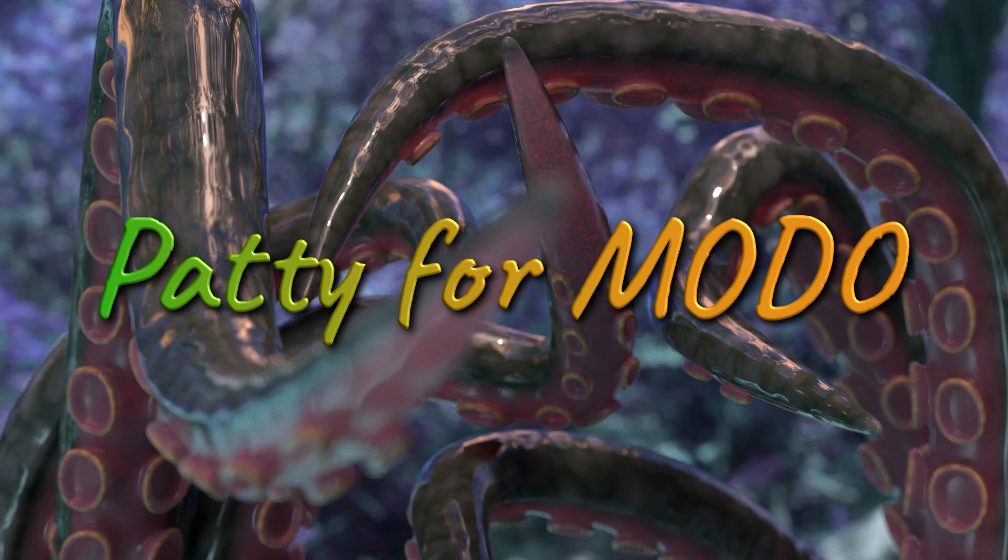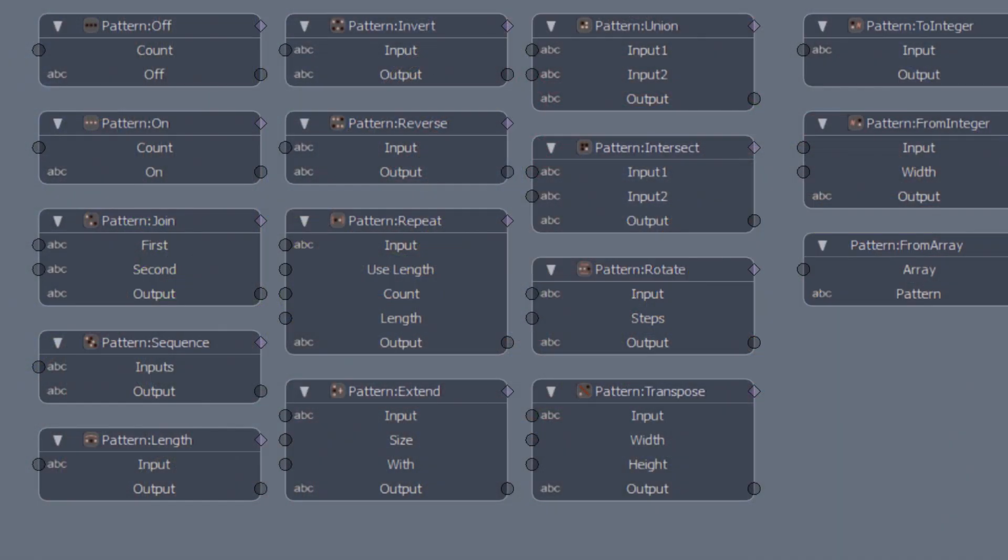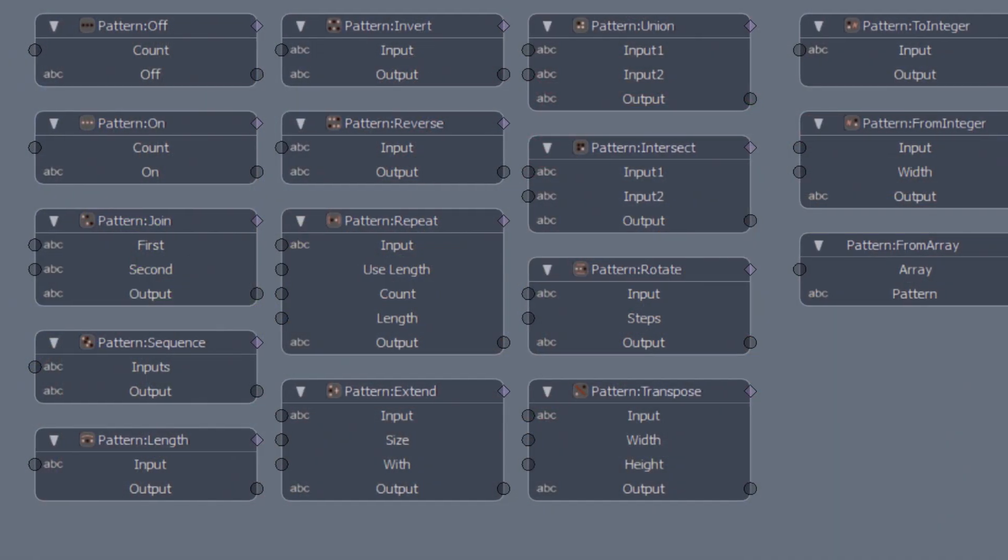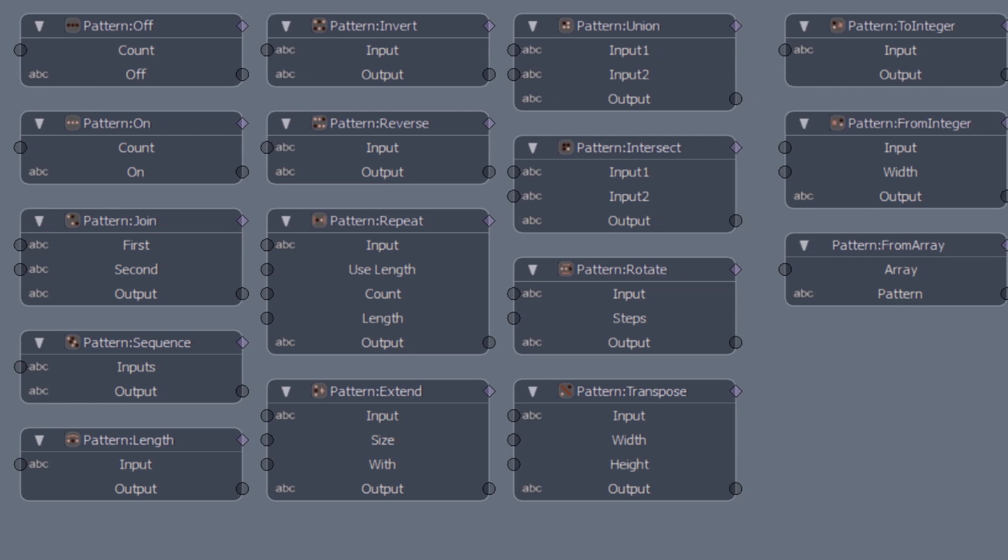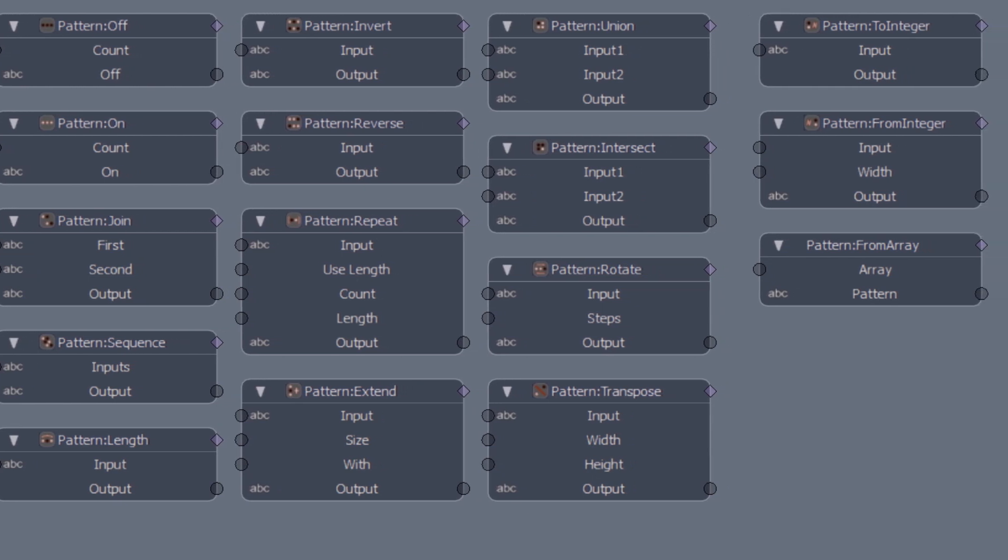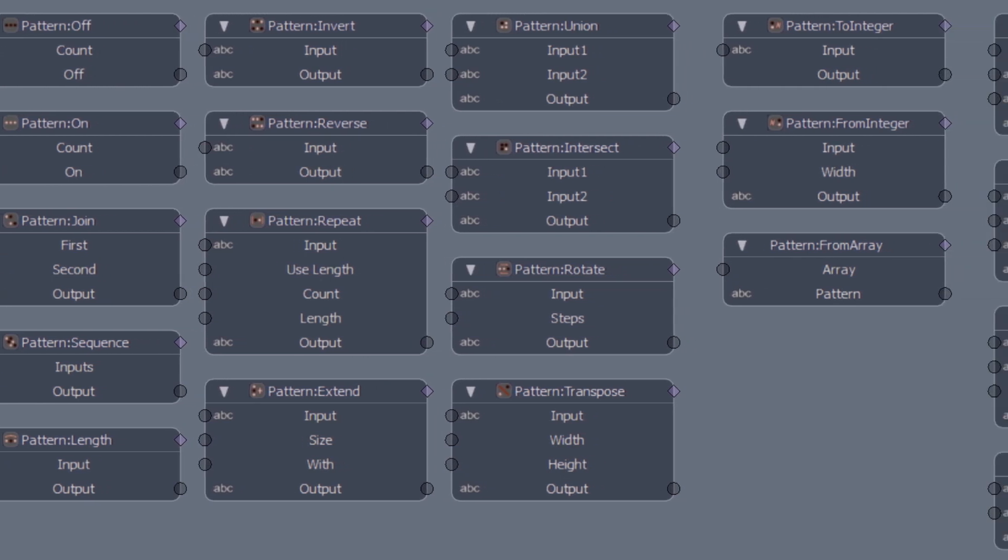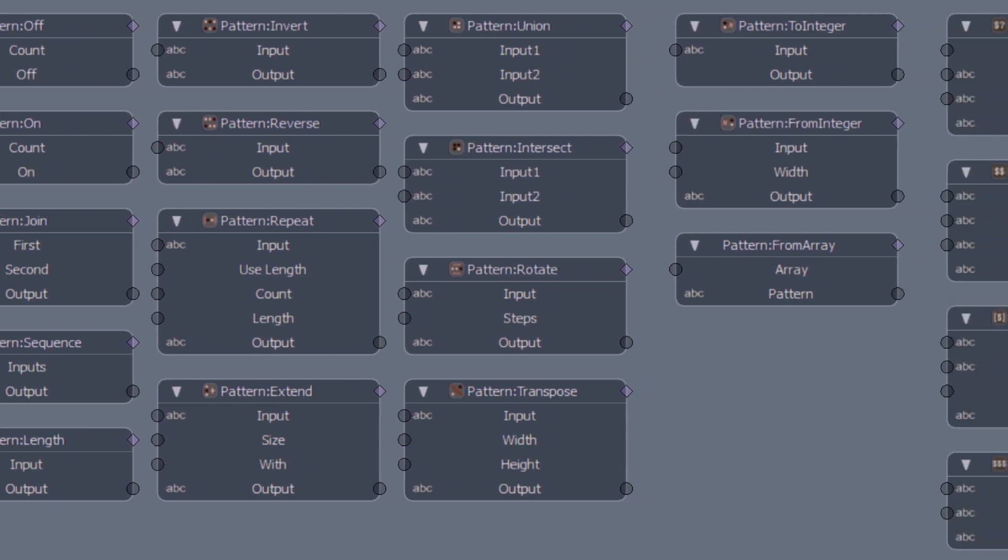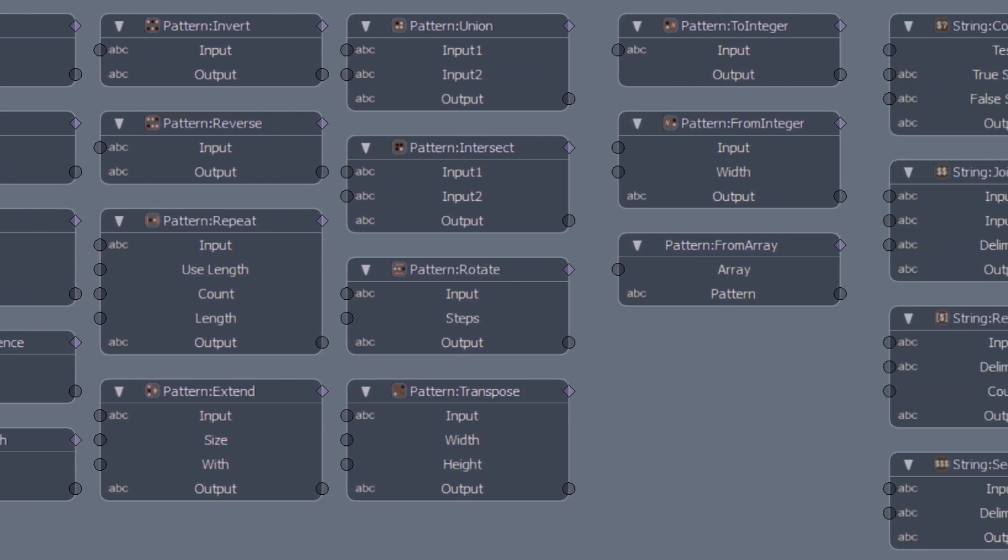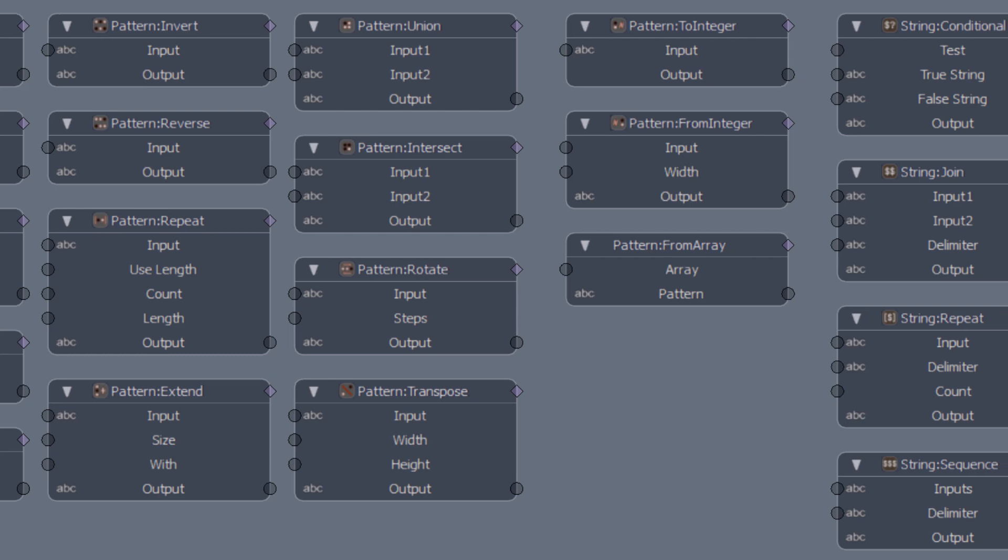Welcome to PATI for Modo. PATI is a collection of new channel modifiers that will help you make your models more procedural and robust to change.